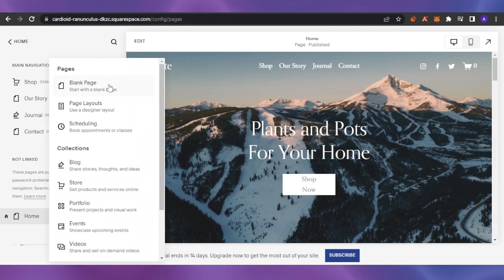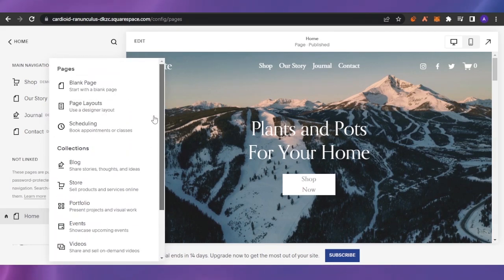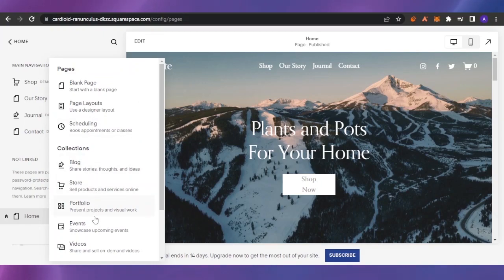You can basically see that you have different options for adding pages. You can add a collection, blog, store, portfolio, events, videos. You can add a blank page or you can use a designer layout.